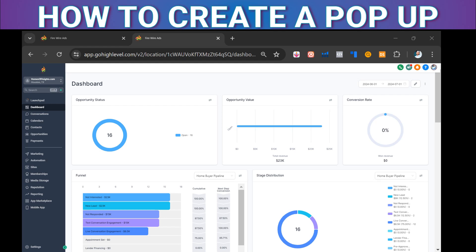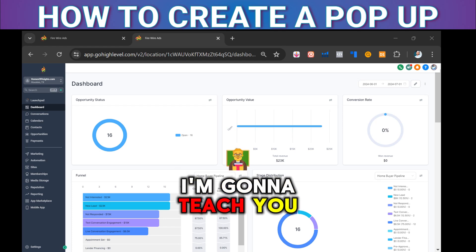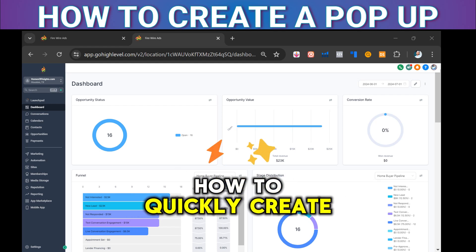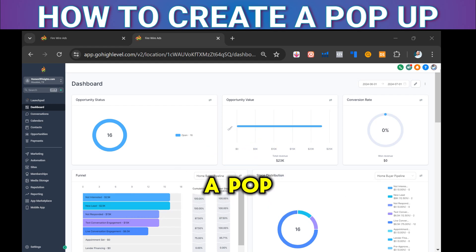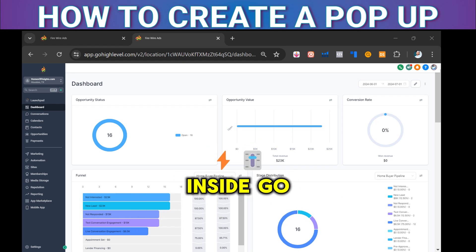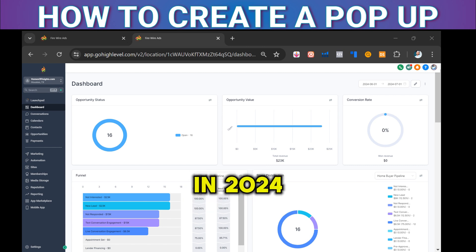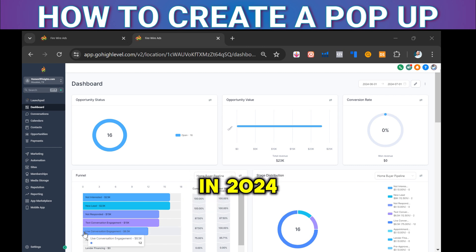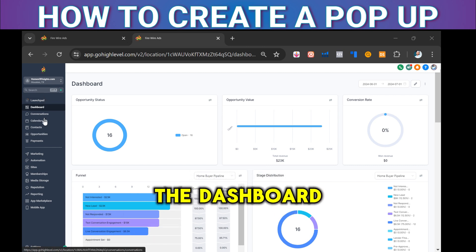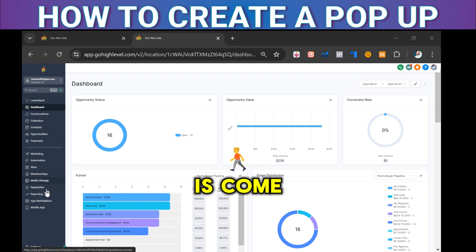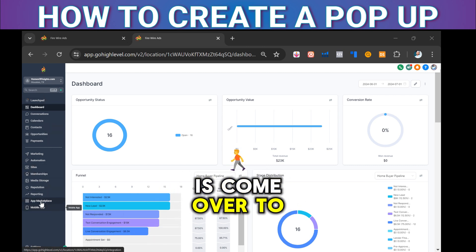Hey guys, it's Alan, the GoHighLevel King. Today I'm going to teach you how to quickly create a pop-up inside GoHighLevel in 2024. So we're on the dashboard — all you're going to do is come over to Sites.